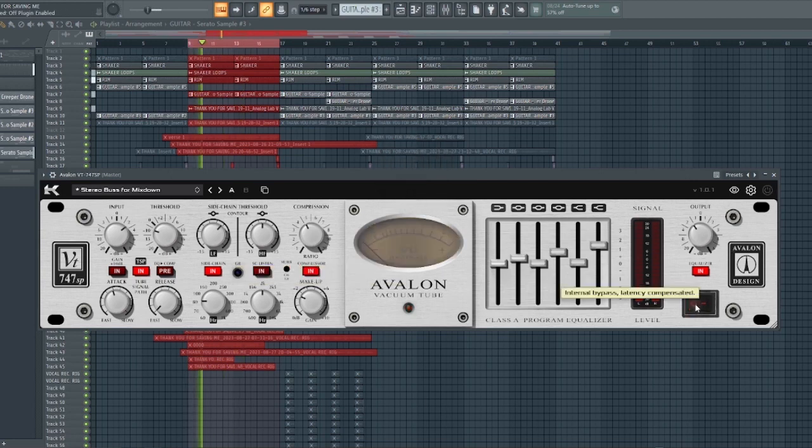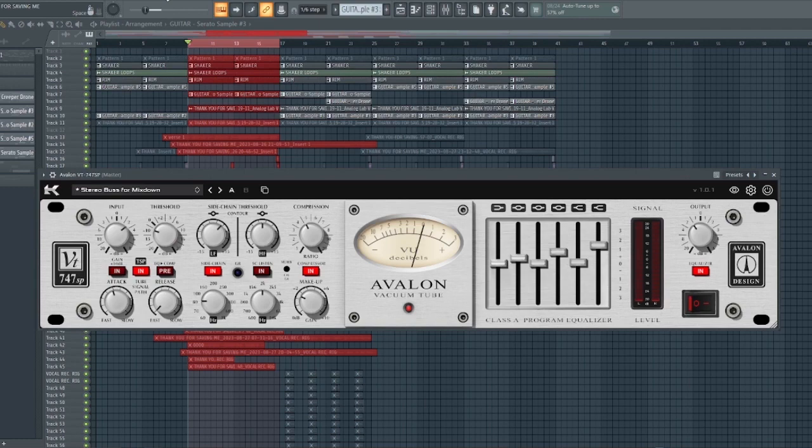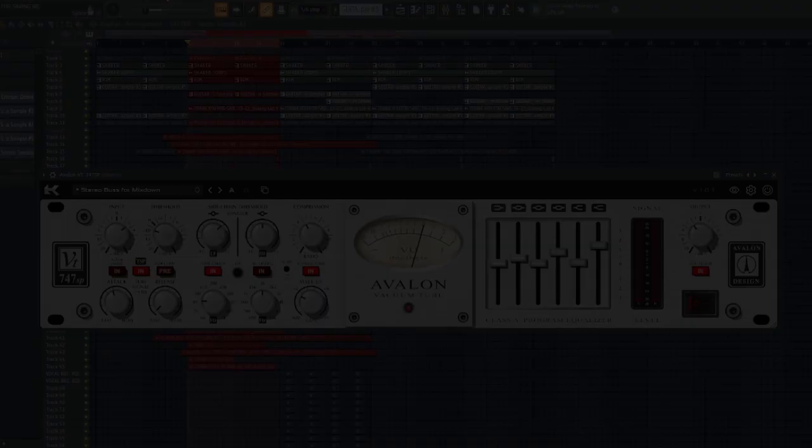So guys if you paid very close attention you can pick out the difference. Though it's very subtle, it's warming up the sound and you can also hear that crispy high-end that the hardware is known for.